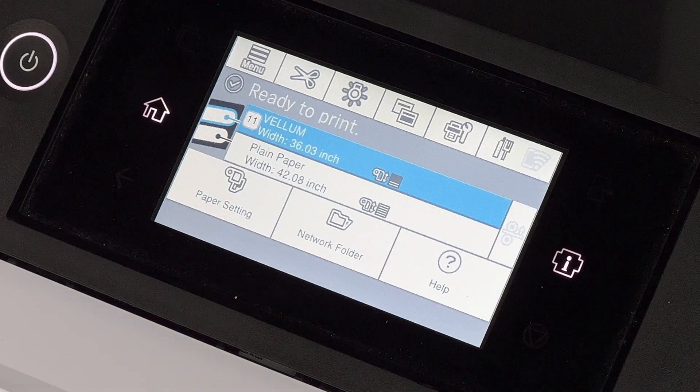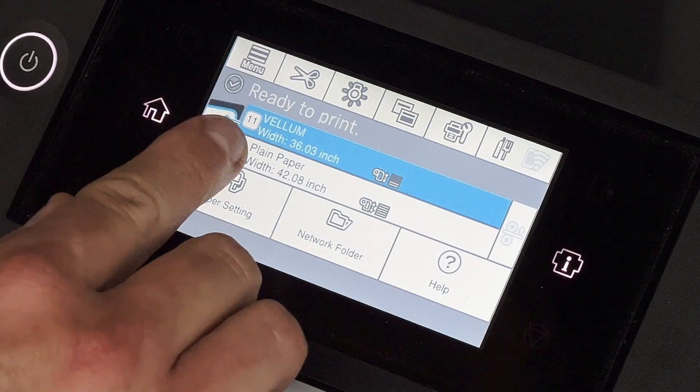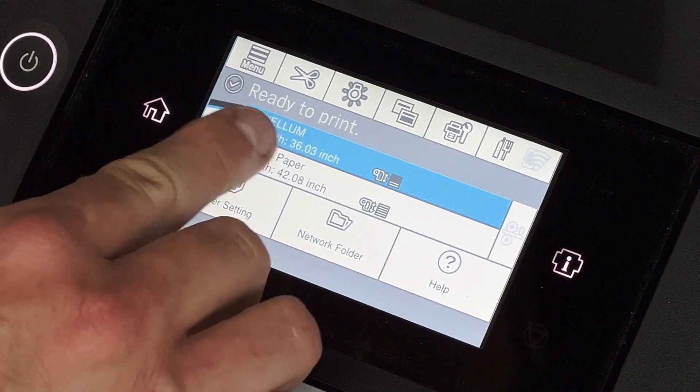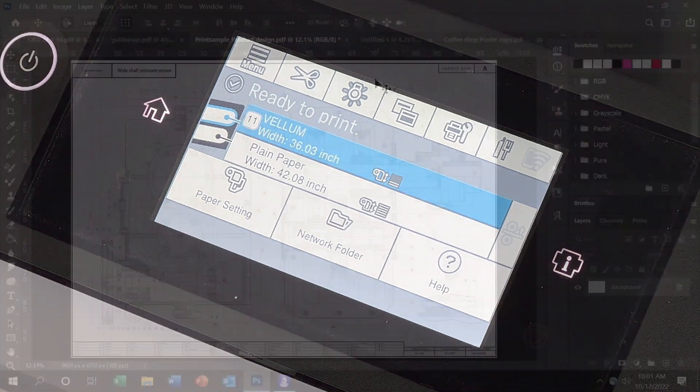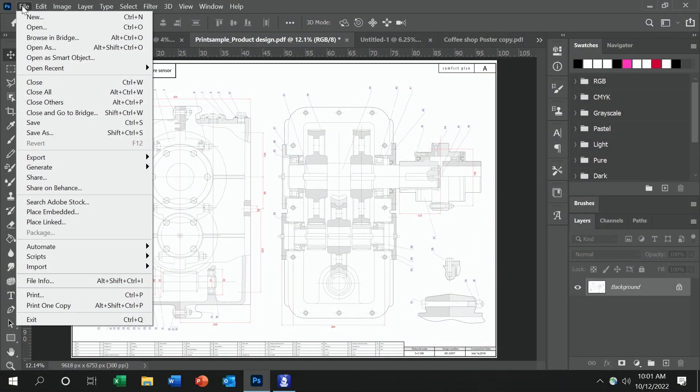Once our custom media has been successfully loaded, it will show it right on the screen. So you remember, we set up a custom media, so the process is a little bit different than setting up an Epson professional media.